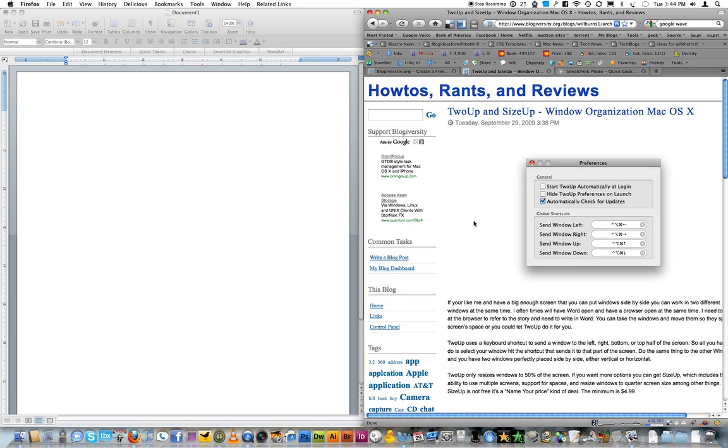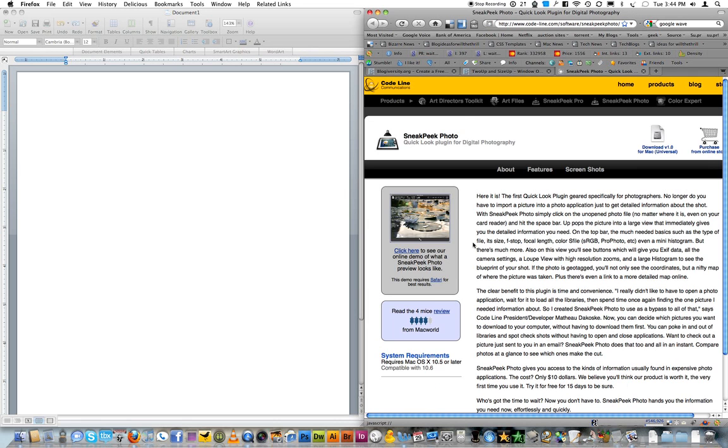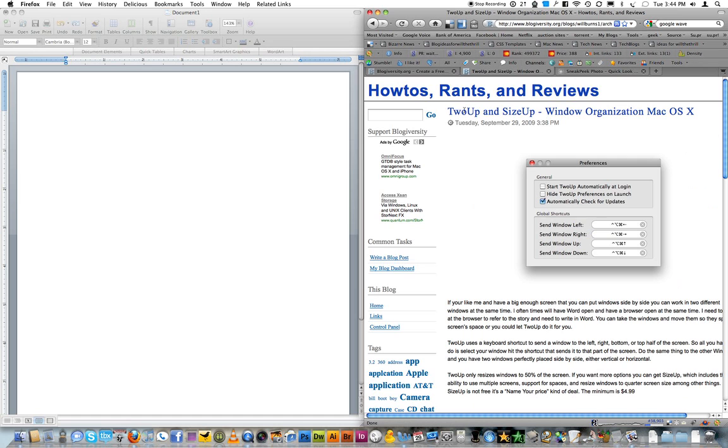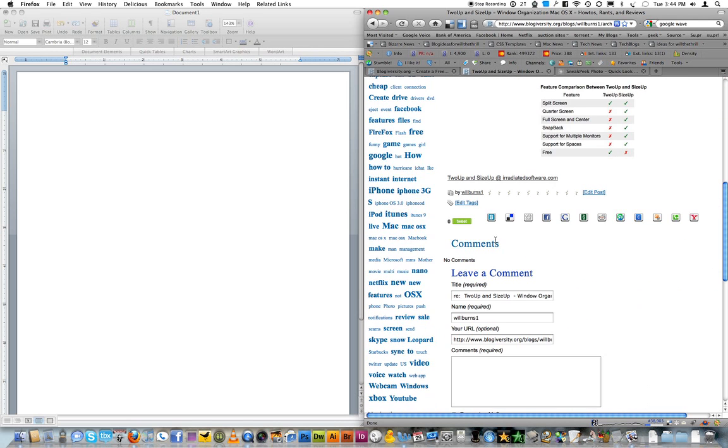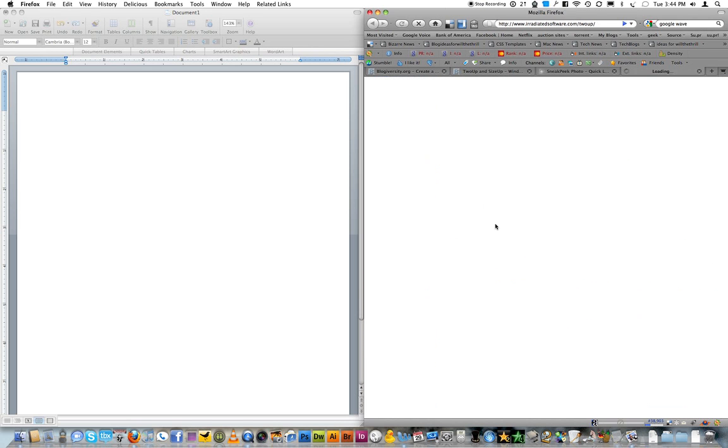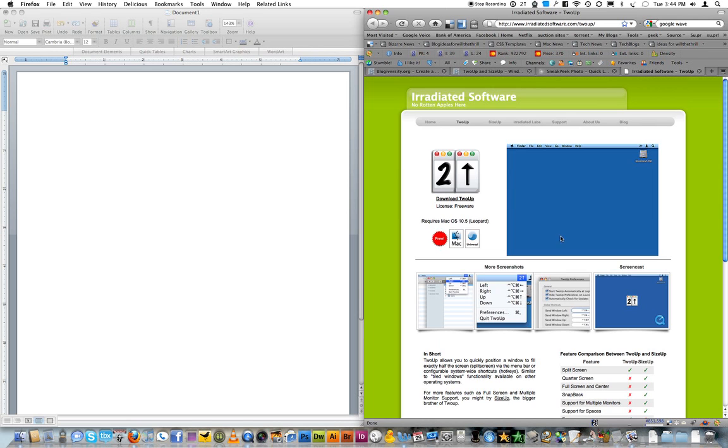and you can also do quarter, you can resize windows to quarter size of the screen as well. So here is the website.